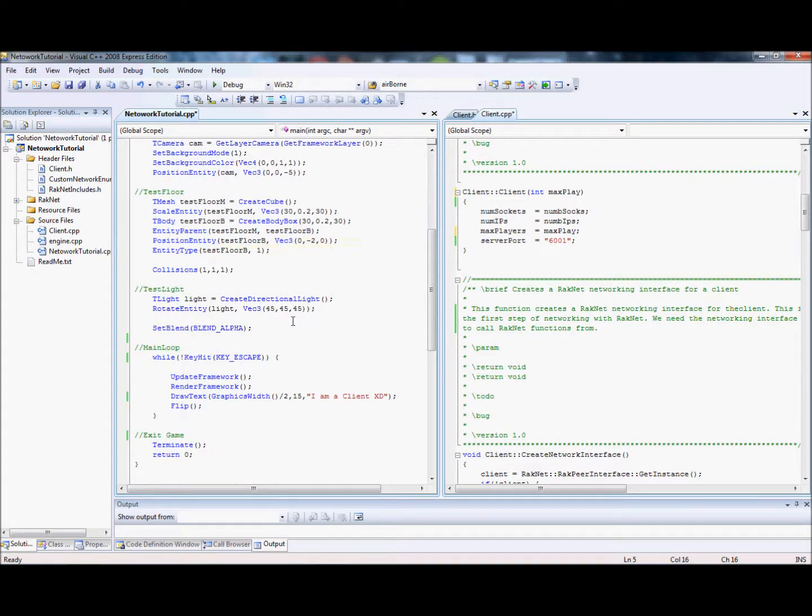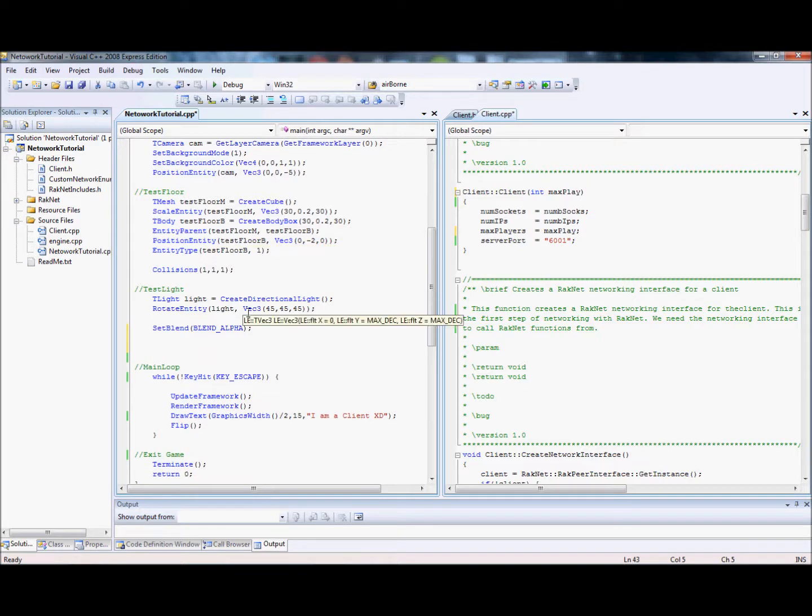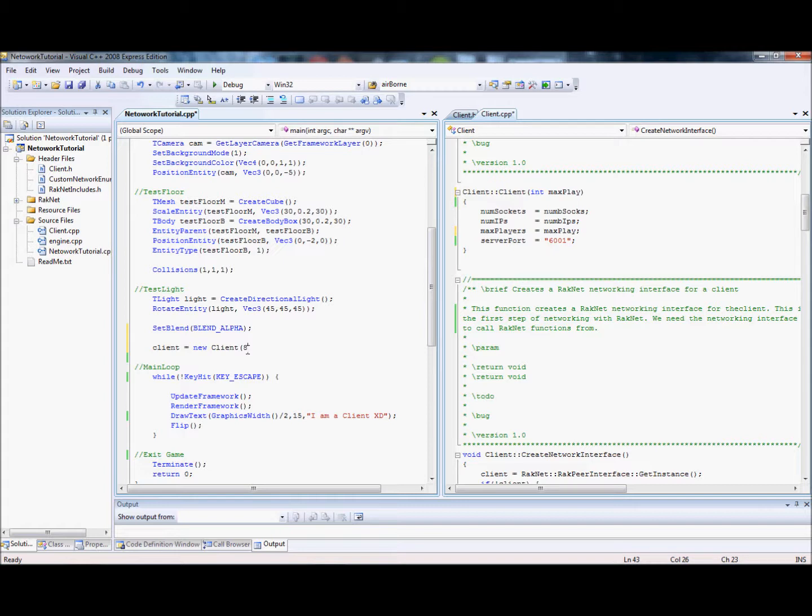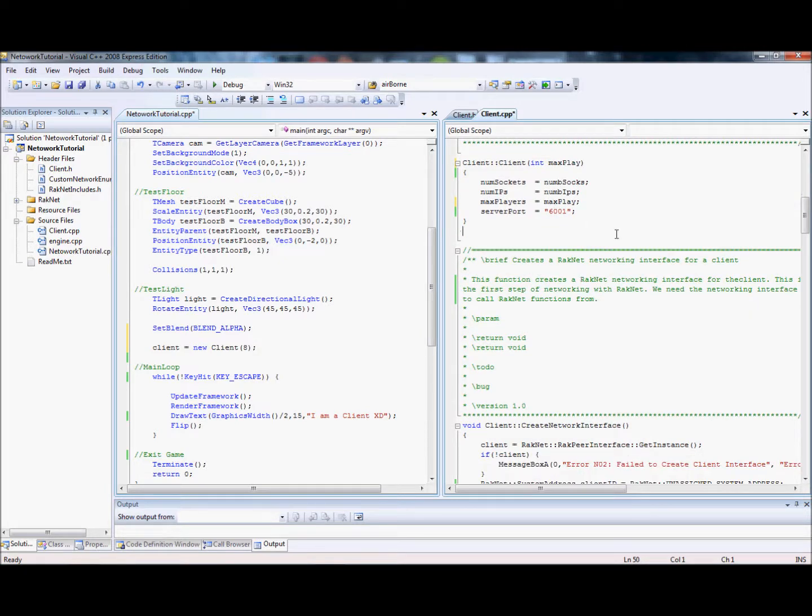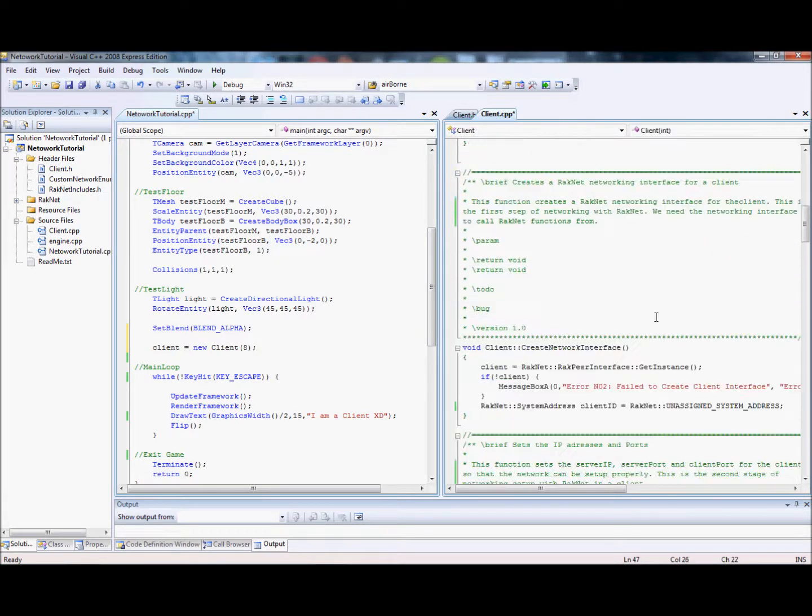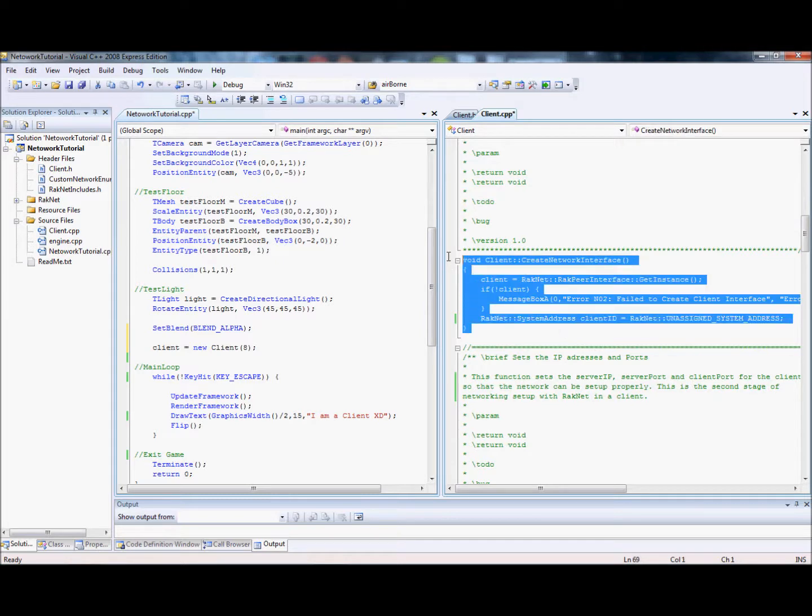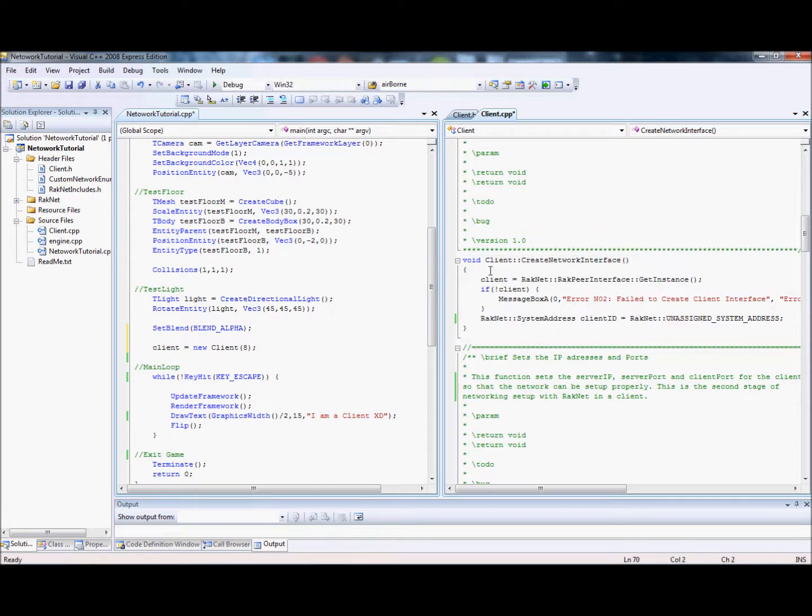And at the bottom, let's just, client equals new client, and we'll leave it as eight. Oh whoops, what have I done? Ah, numlock. Numlock, bastard. Take that. Alright. Next. Yeah, so we've constructed it.